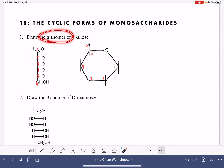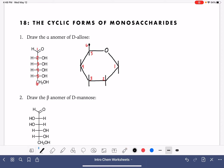Now we're being asked to draw the alpha anomer, and that is carried through in terms of the position of the OH group on carbon number one. In the alpha anomer, for carbon number one, the OH group in the molecule is pointed down, in the down position, and the up bond is hydrogen.